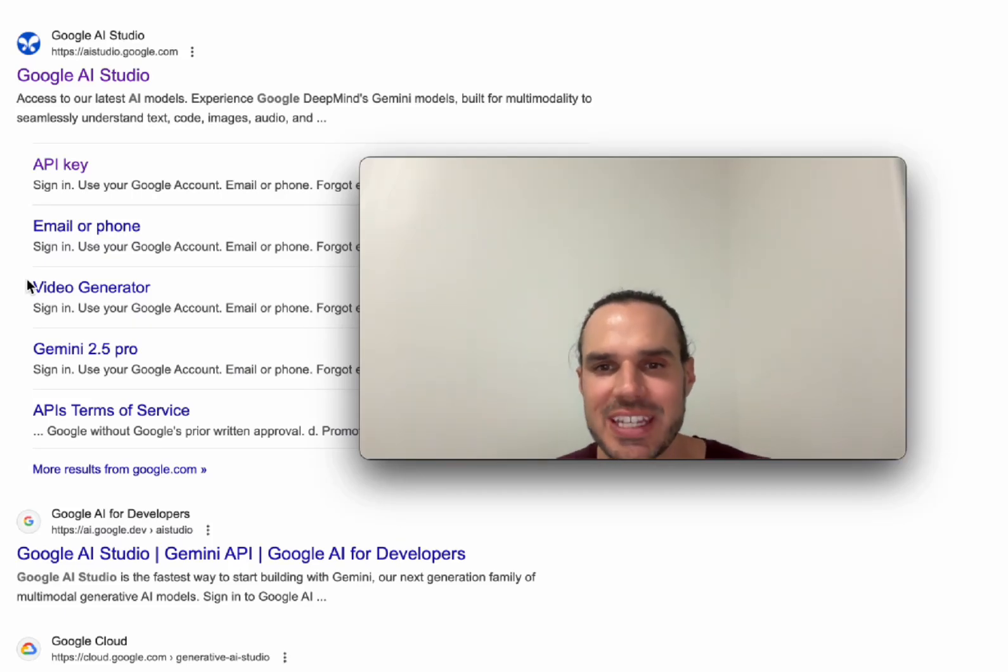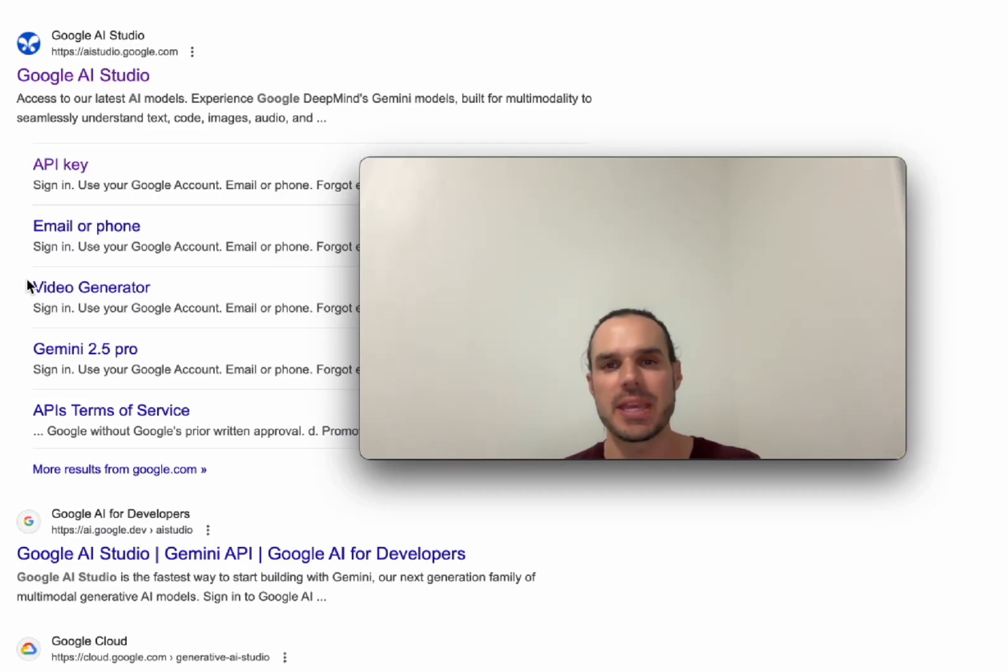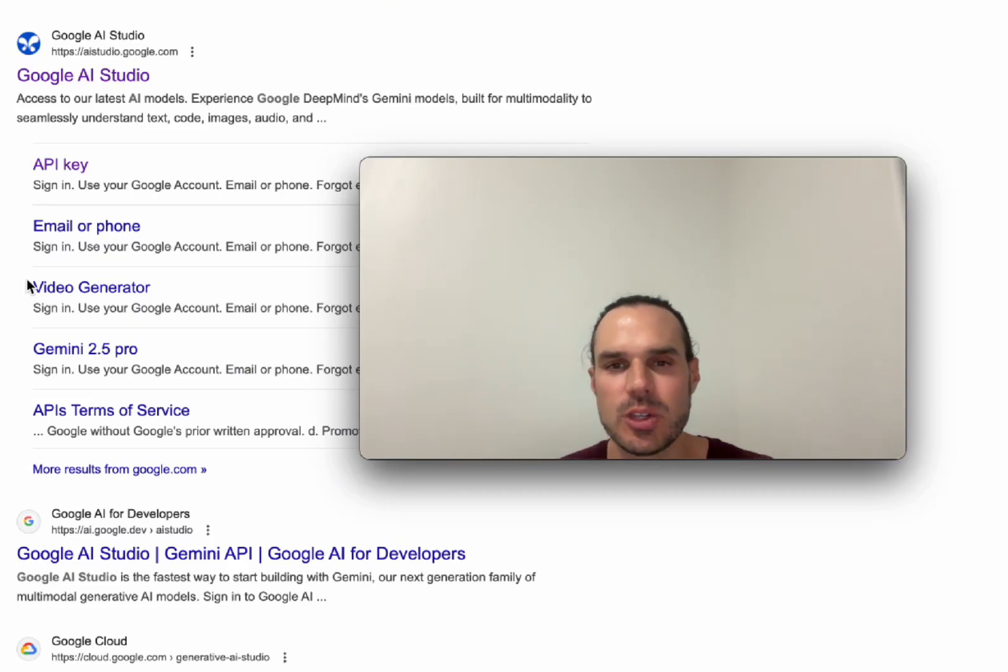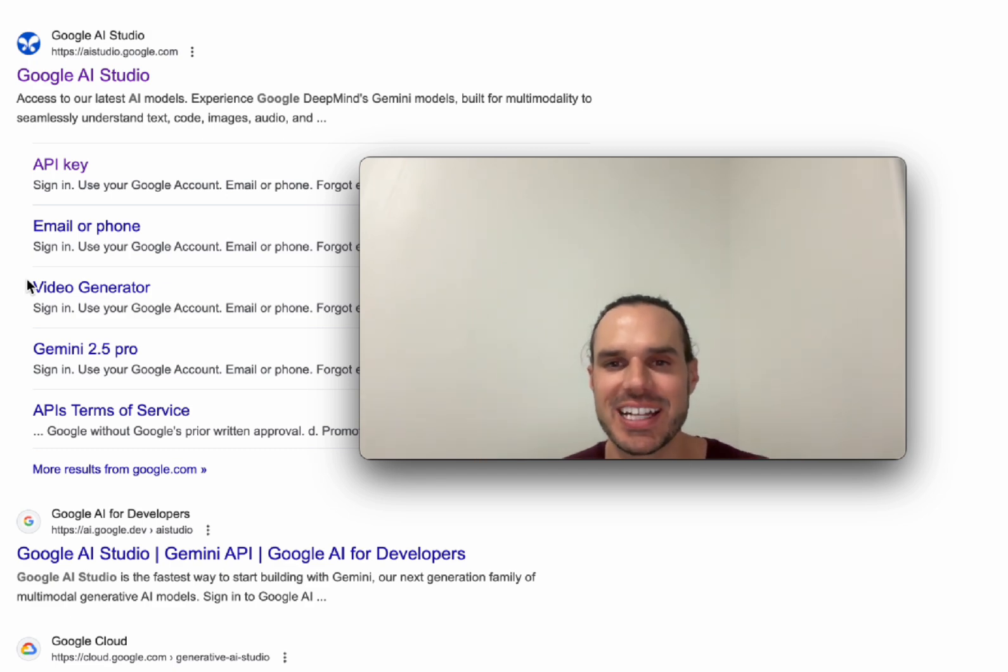Hey guys, it's Marco from Nari Media, and today I'm going to show you another amazing feature from Google AI Studio, which is completely free with a Gmail account.